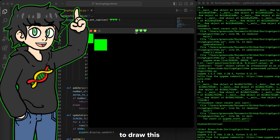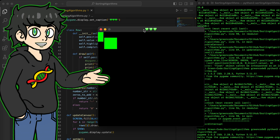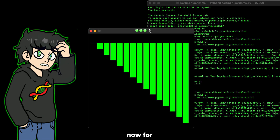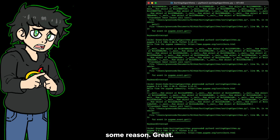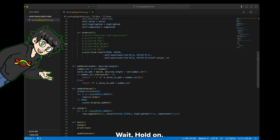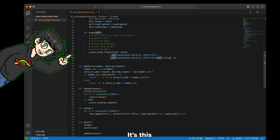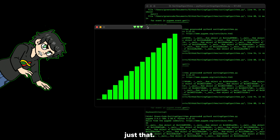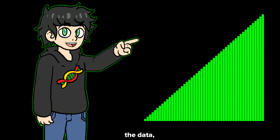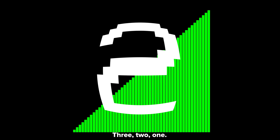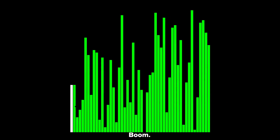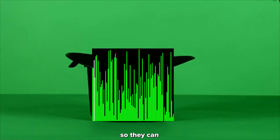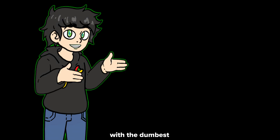So now that we've established that sorting algorithms are basically the rulers of the entire universe, let's build one. I've managed to draw two rectangles on the screen. Now that we can visualize the data, let's get it messy — three, two, one, boom. And this is what we'll give to the sorting algorithm so they can clean it up.